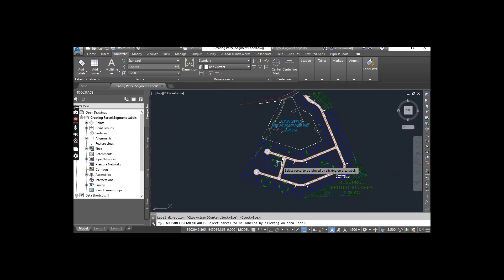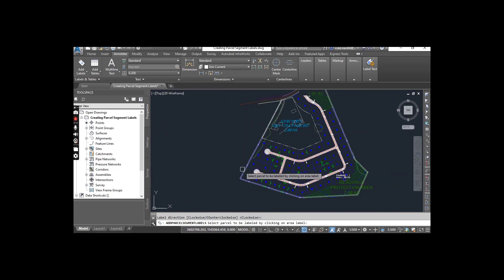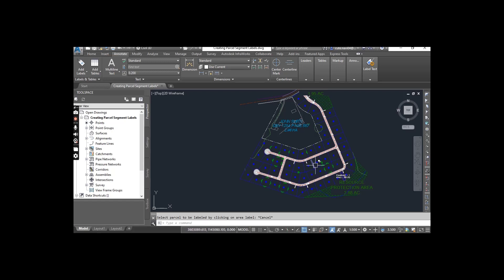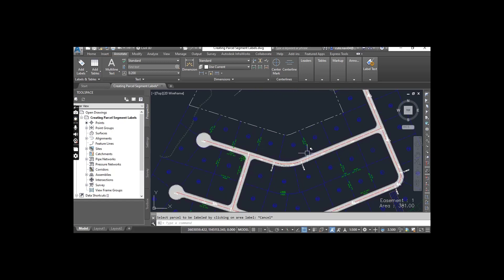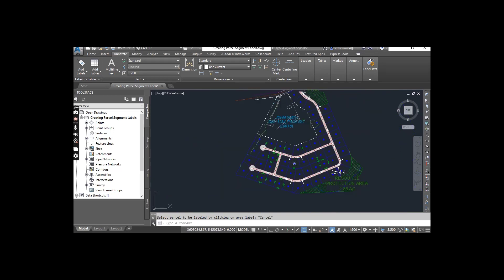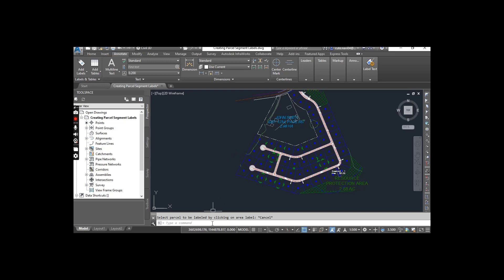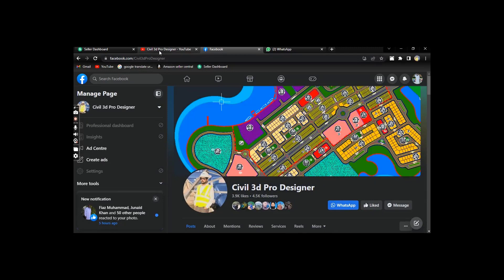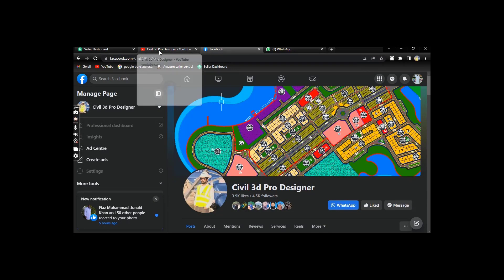There are two methods to create parcel segment labels in AutoCAD Civil 3D: you can do them individually or you can create them for multiple segments. I'm leaving all other parcels to you. You can create them and practice with both multiple and single segments. Hope you like this video. If you are new, please subscribe to Civil 3D.